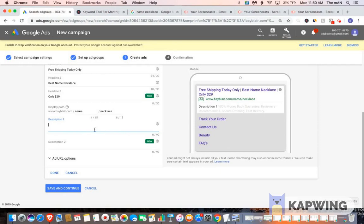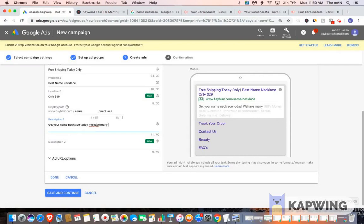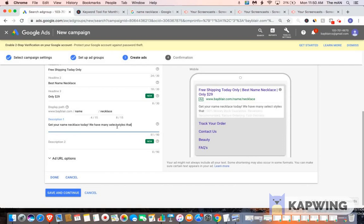So I would say something like get your name necklace today. We have many select styles that won't break the bank.